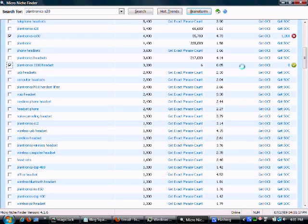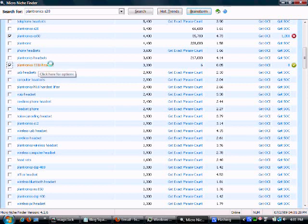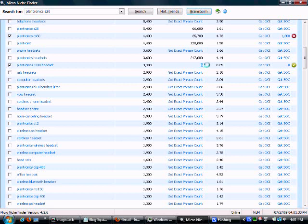You've got zero competition. There are only six exact results. Guess what that means? Anything with this in the URL, like a Squidoo lens or a Blogger or whatever, that's optimized properly is going to the front page. There are only six exact results. There are ten results on every page.